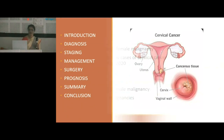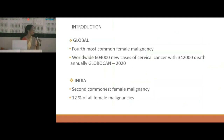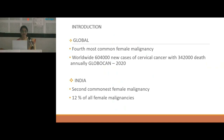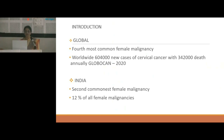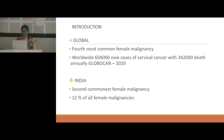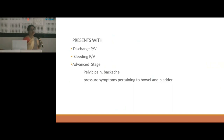To introduce CA Cervix, let us know the global burden of the disease. It is the fourth most common female malignancy. Worldwide, almost 604,000 new cases occur every year and there are 342,000 deaths annually, according to Globocan 2020. In India, it is the second most common female malignancy after CA breast, and 12% of all female malignancy is CA Cervix.